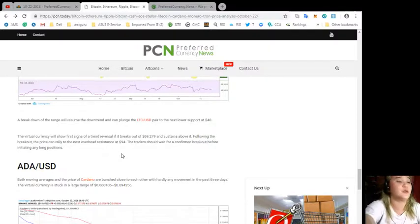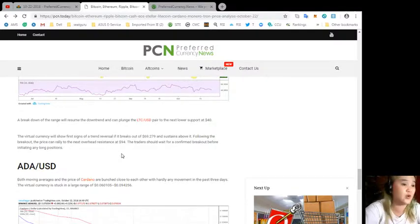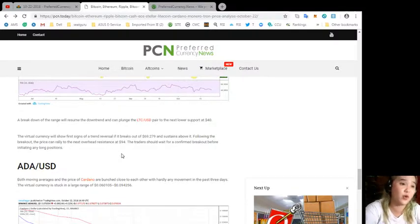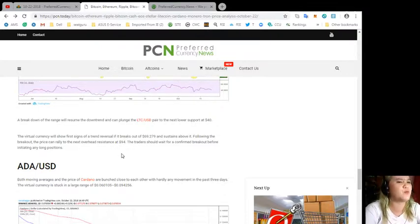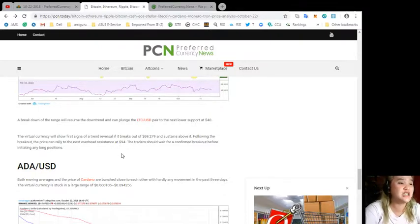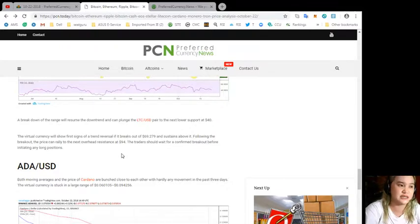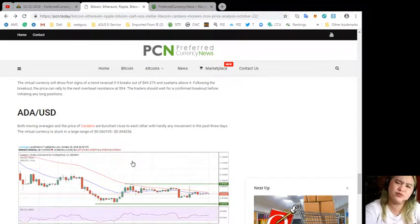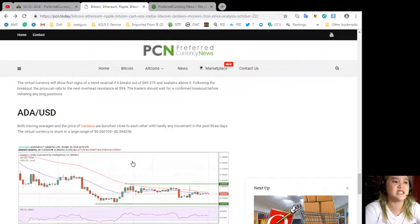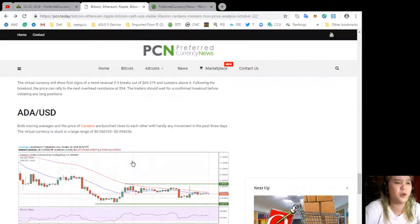Following the breakout, the price can rally to the next overhead resistance at $94. The trader should wait for a confirmed breakout before initiating any long positions.